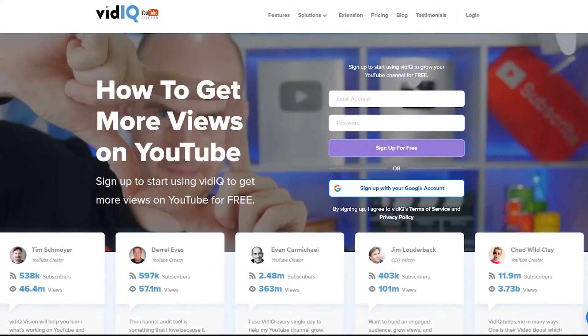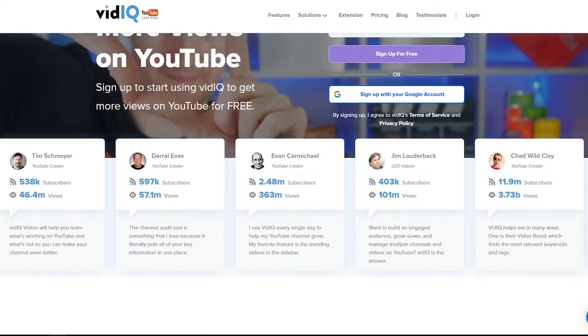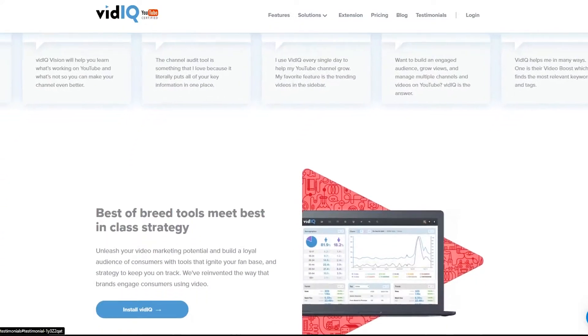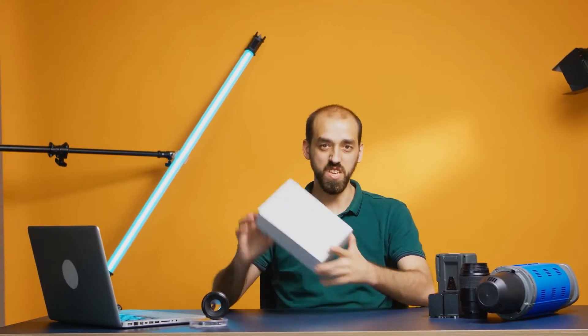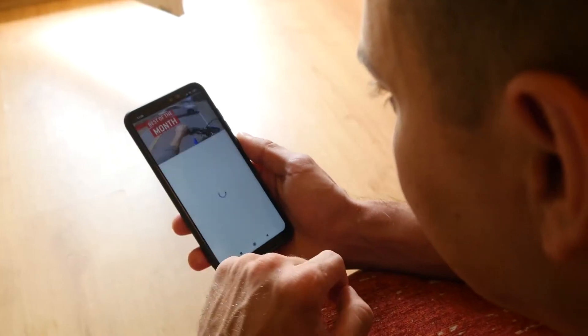Coming up in this video, we're going to be talking about VidIQ Basic, the free browser extension to help you with the growth and management of your YouTube channel.